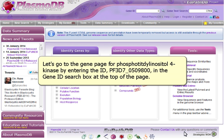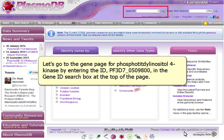Let's go to the gene page for phosphatidyl inositol 4-kinase by entering the ID PF3D7-0509800 in the gene ID search box at the top of the page.